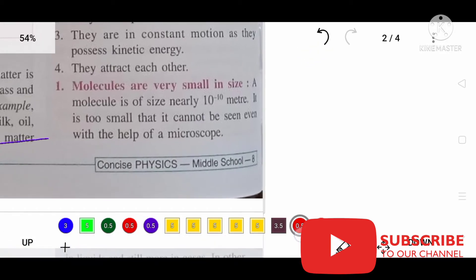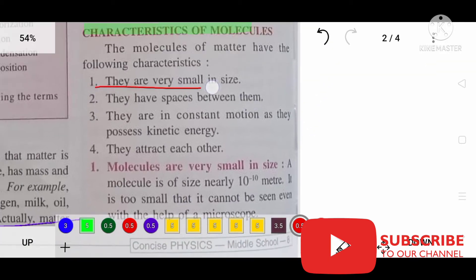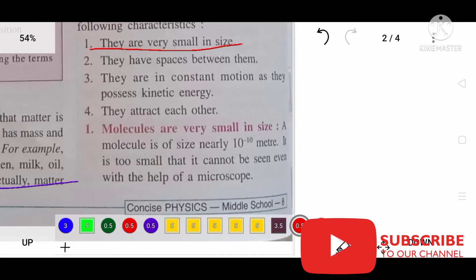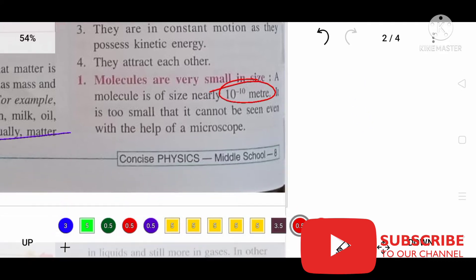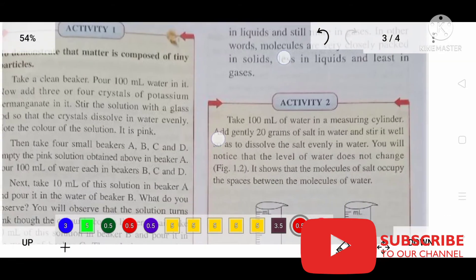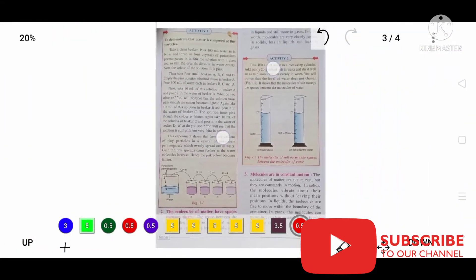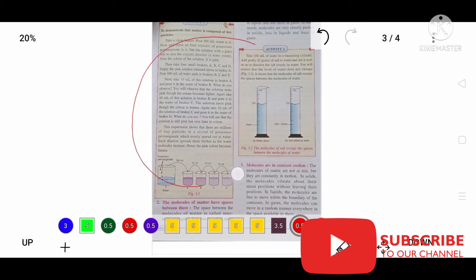The first characteristic is that molecules are very small in size — as small as 10 to the power of minus 10 meters. They can only be seen with the help of a powerful microscope. Here is one experiment to show that molecules are very, very small in size. I am going to show you a video — watch that.